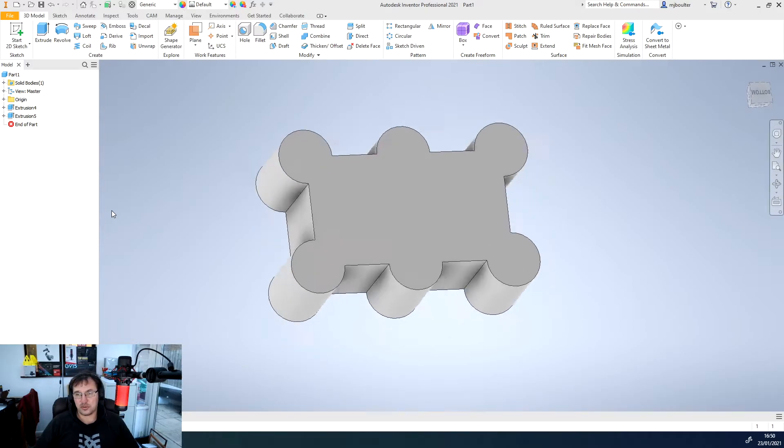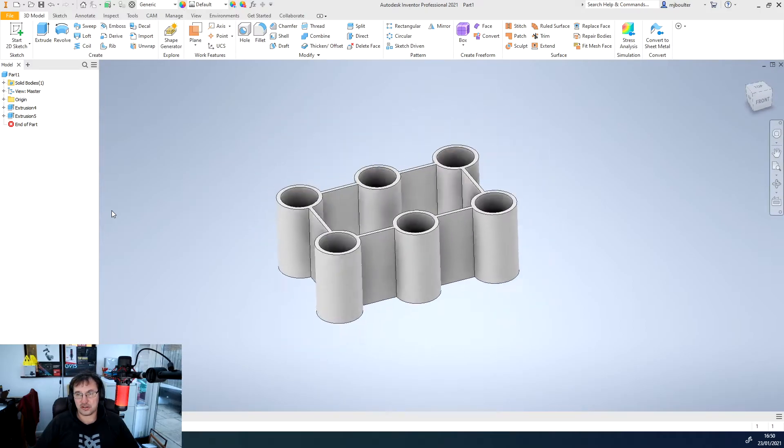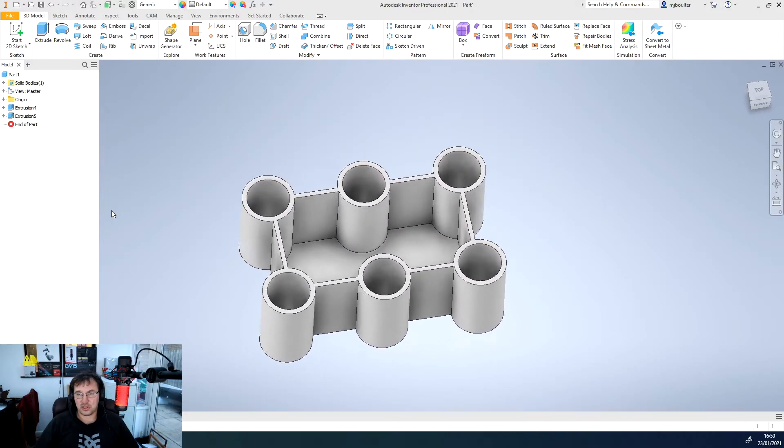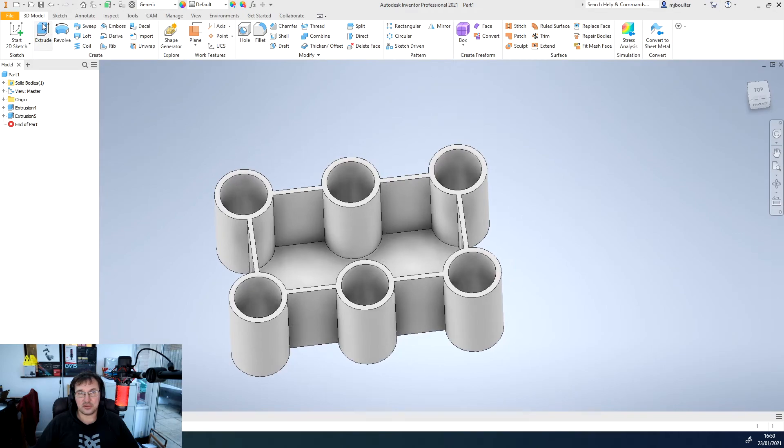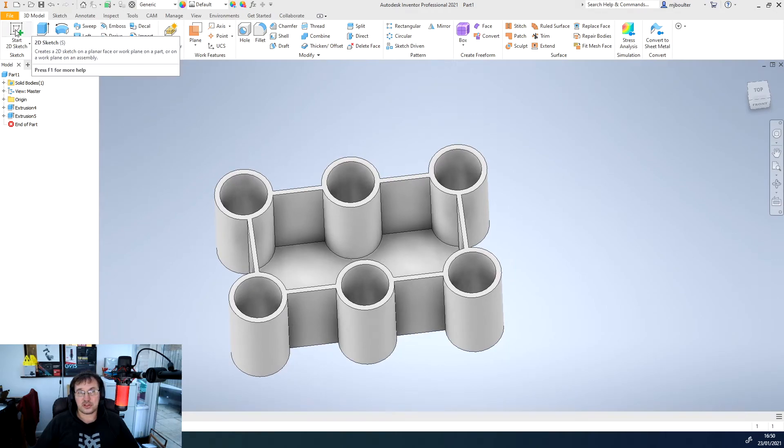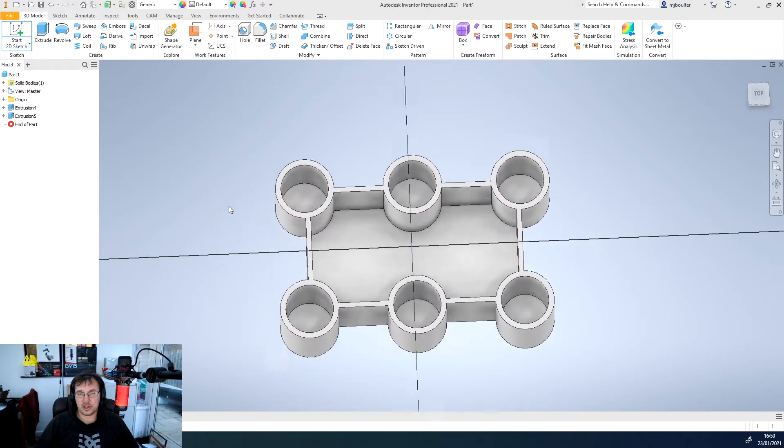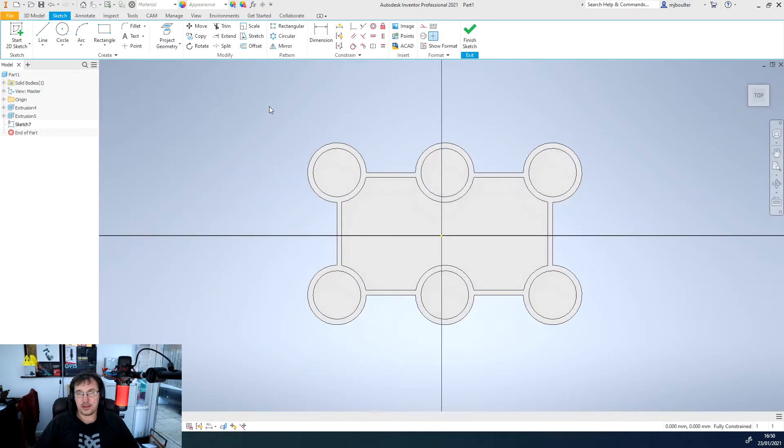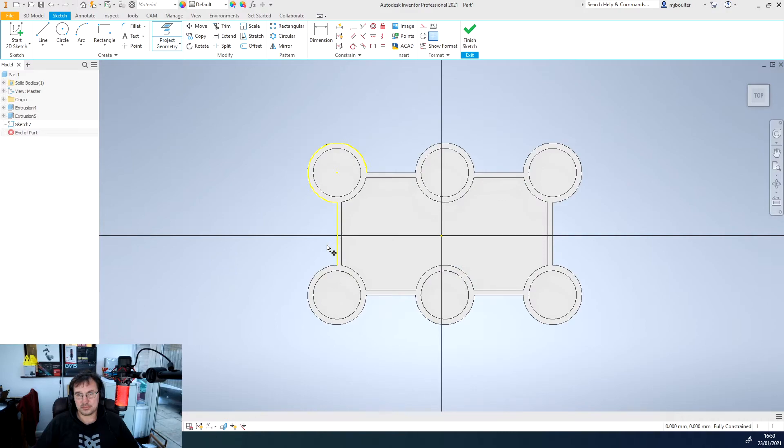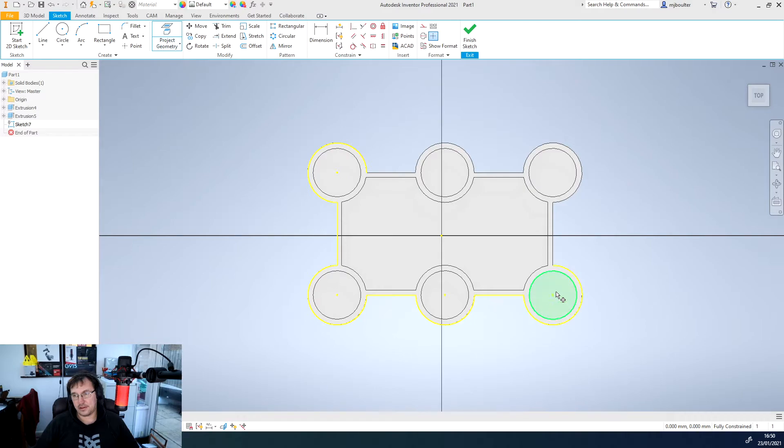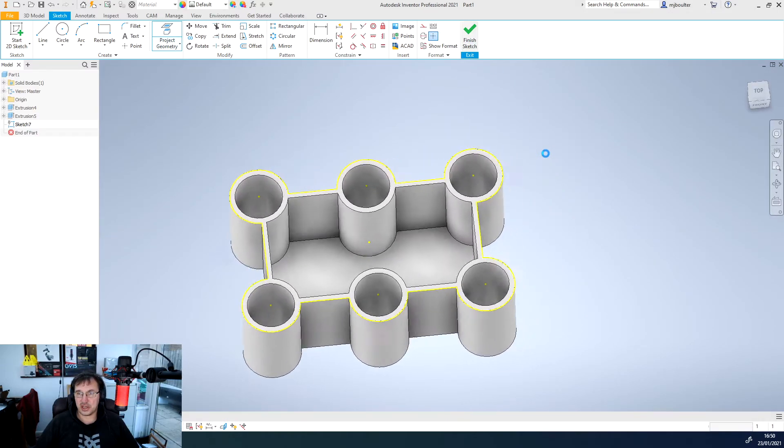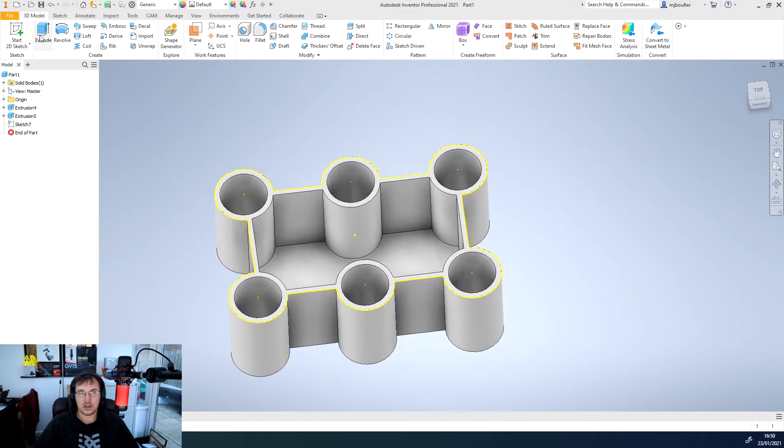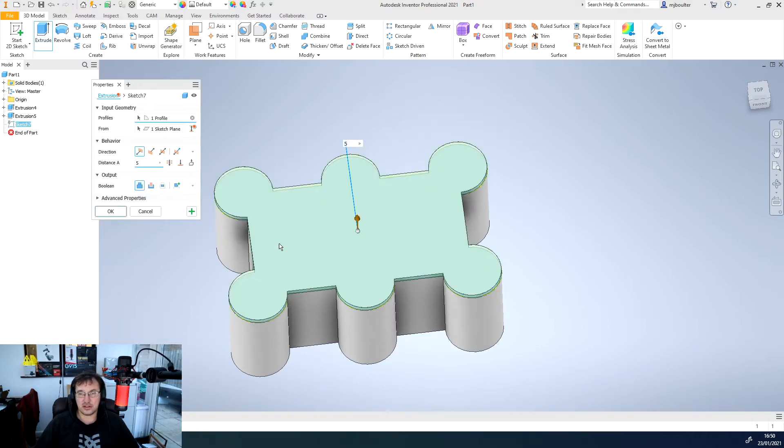Left click and then we'll rotate round and we're going to do exactly the same now. We're going to start a 2D sketch on the top this time. We're going to project the perimeter geometry that we want. Just go around. Once we're happy we finish the sketch and we can come across and extrude it again.